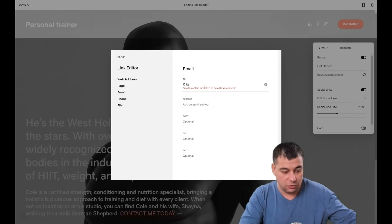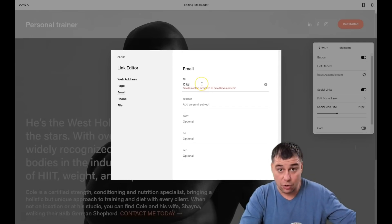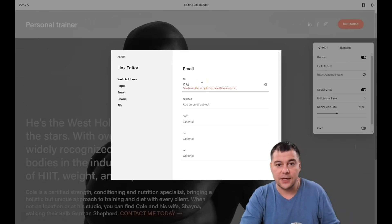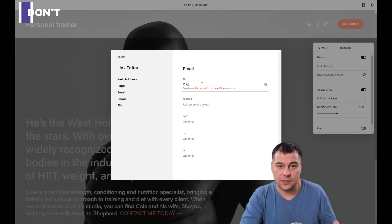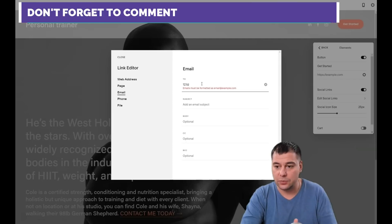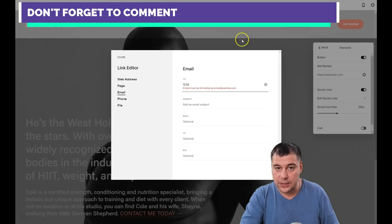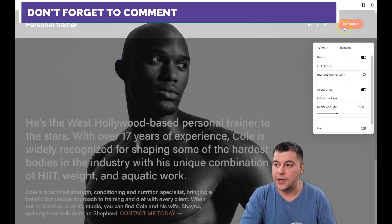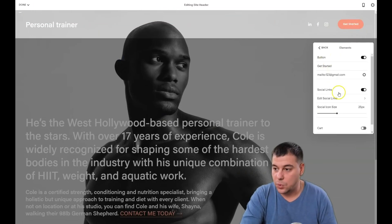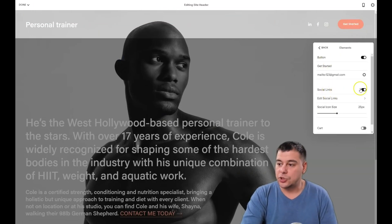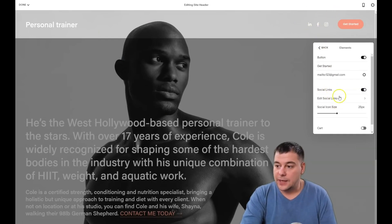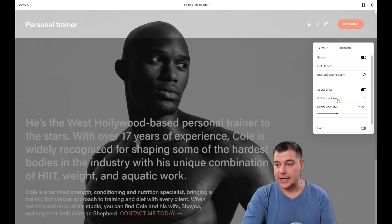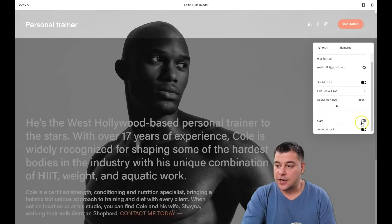You can write down your own email address and you'll get notifications in your inbox whenever somebody types in and presses the button. Let's save it. Now we know the 'Get Started' button is working. On social links, you can disable or enable them, and add your actual social links here.